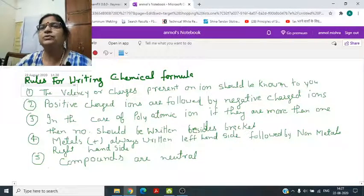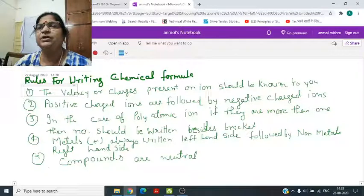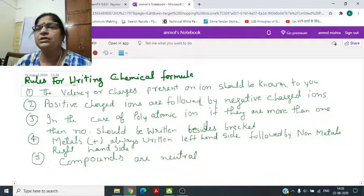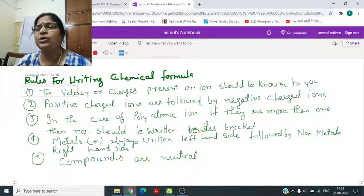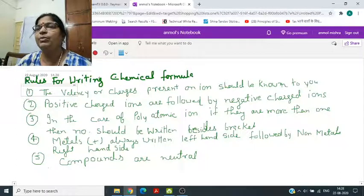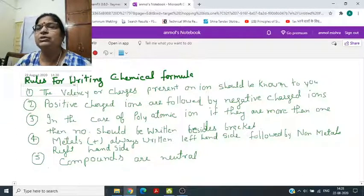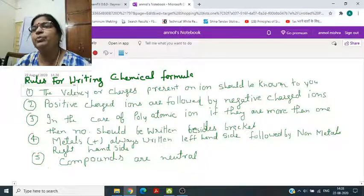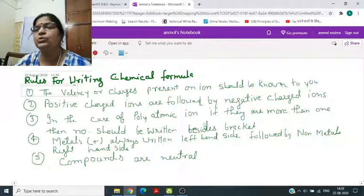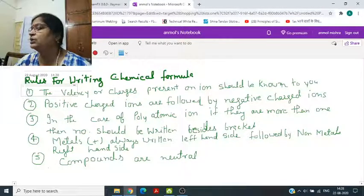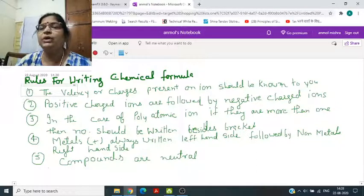Today we are going to study in chapter Atoms and Molecules how to write down the chemical formula. We have to keep in mind certain rules to write down the chemical formula.